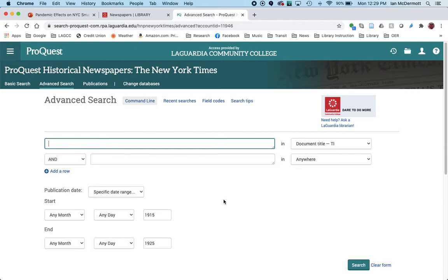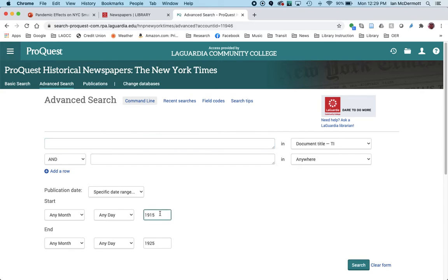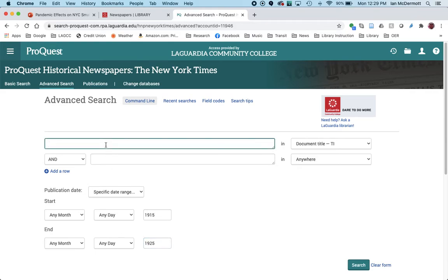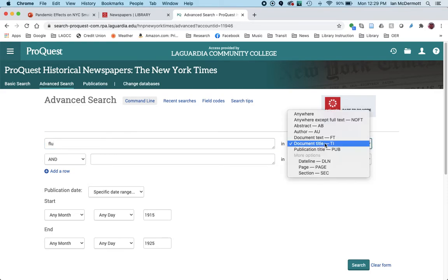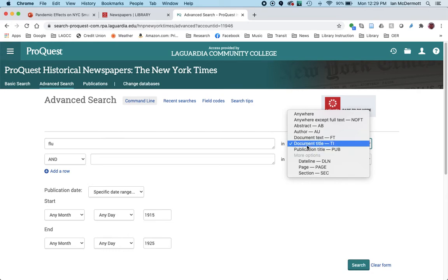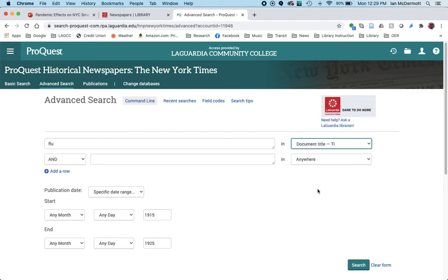From here, we can type in different keyword terms, and we can even pick the date range we want to search. Since one of the requirements for this assignment is that you search a particular 10-year span, I'm going right here where I put in 1915 and 1925, because I'm interested in the Spanish flu epidemic from the early part of the 20th century, right around 1918. To start with a simple search, I'm going to put the word flu in the search bar. Over here, you can see there are options as to where that word appears, and instead of doing just a general keyword search, I'm going to search for the word flu in the title of the article, because this might narrow our search.